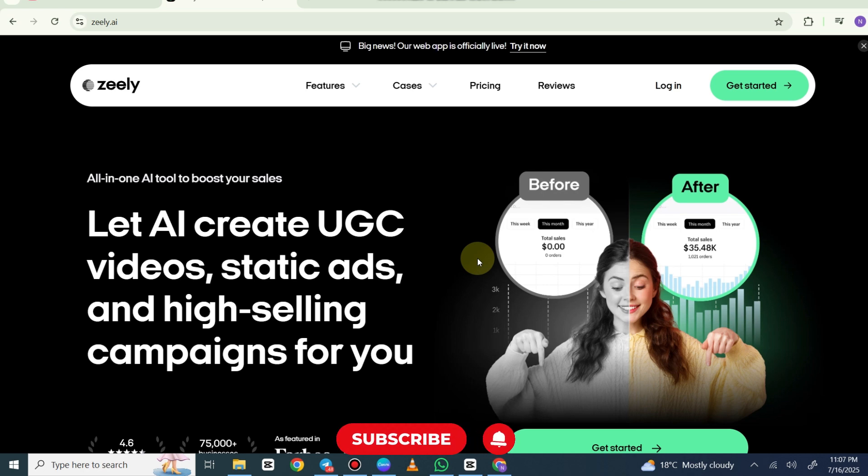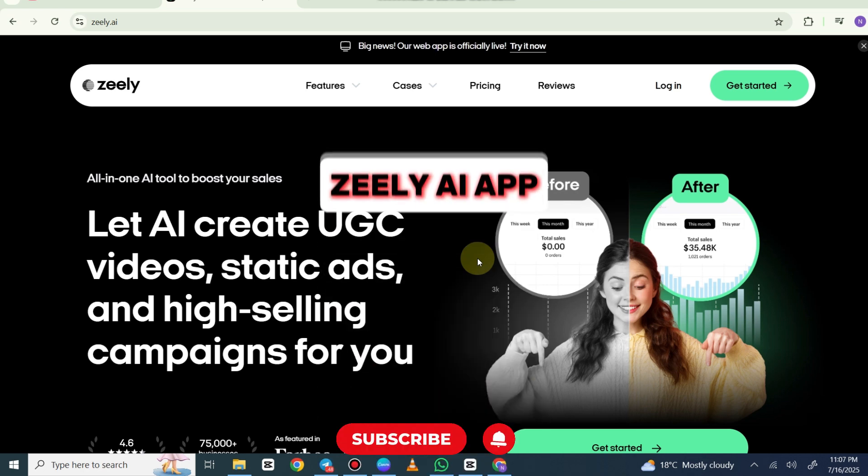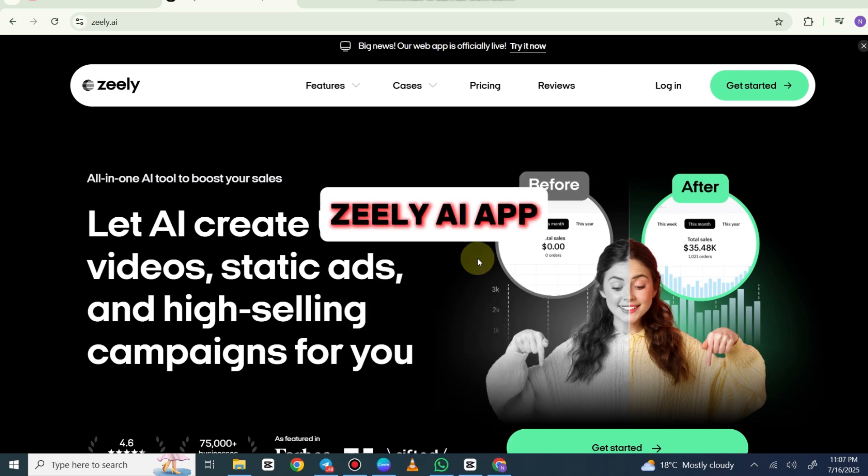Hello guys, welcome back to my YouTube channel. In today's video, we're going to review the Zilli AI app.